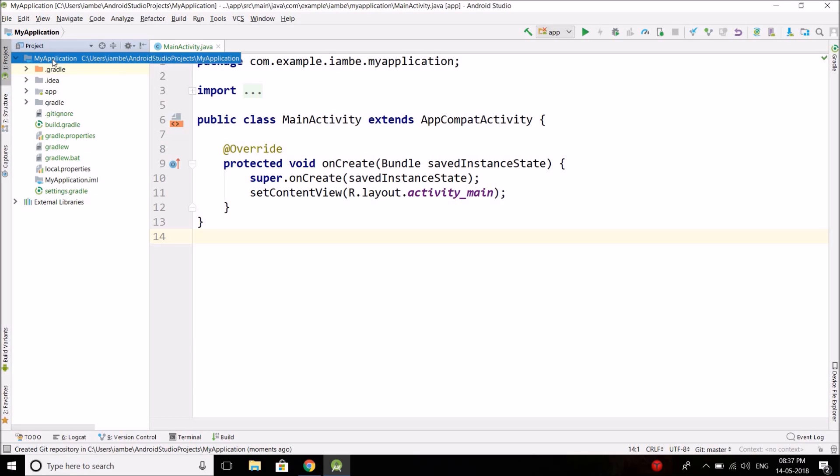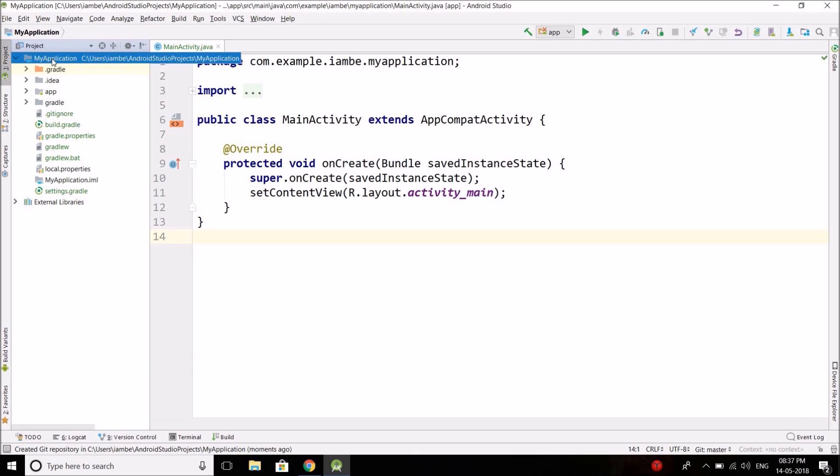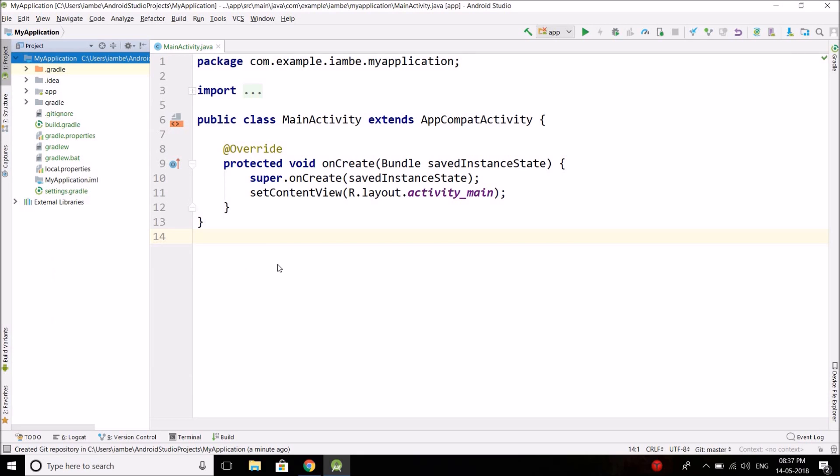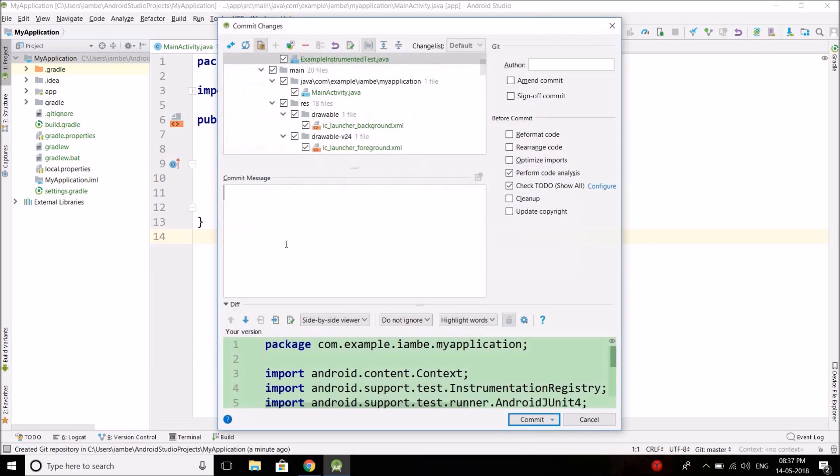Now what you need to do, you need to commit your source code. So again, right-click on project folder, go to Git, and select Commit Directory. It will commit all the folders and the files inside the main directory. So select Commit Directory. Now here you can put a commit message.